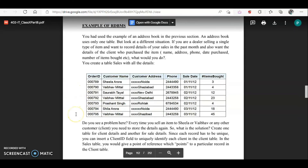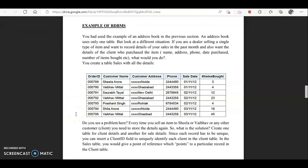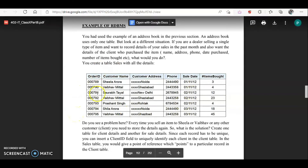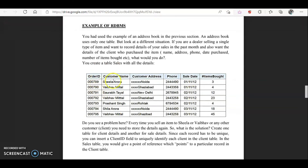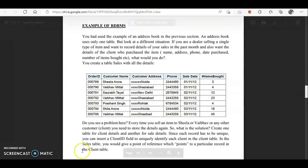Now look at this table and tell me: which column could be the primary key? Is it order ID, customer name, customer address, contact number, sale date, or item? Can there be two columns that together serve as the primary key? Write your answer in the comment section.